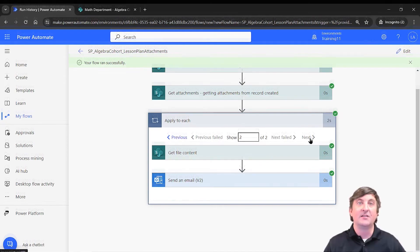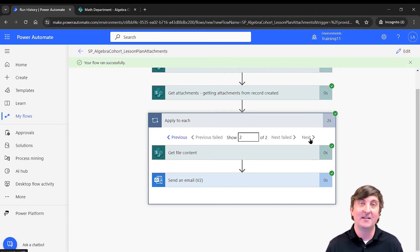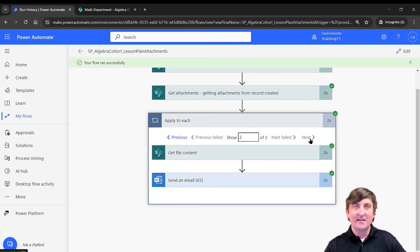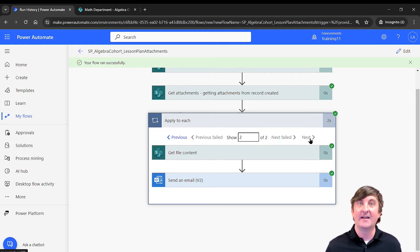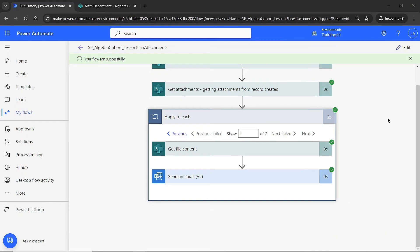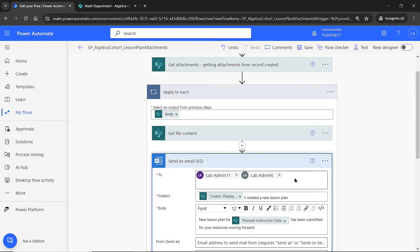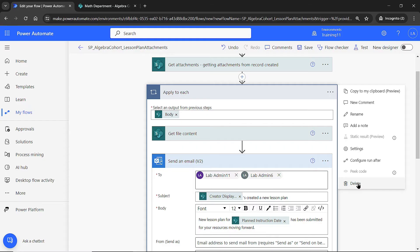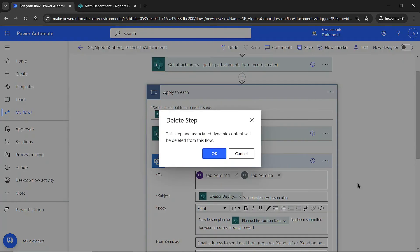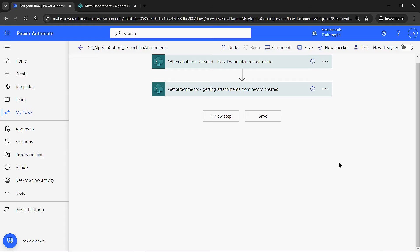Now, what if you don't want five separate emails for five files? Is there a way to consolidate everything into one email? Yes, and it's a bit more advanced. I'll go back and edit the flow, remove the send email from inside the loop, and instead build an approach that stores all attachments in an array and passes them all into a single email.